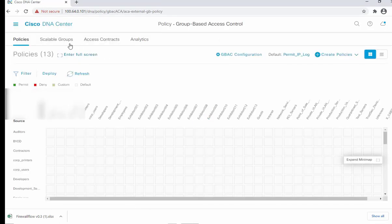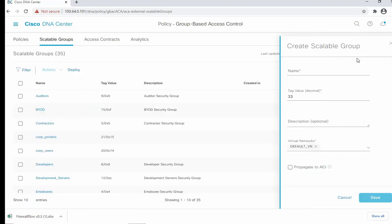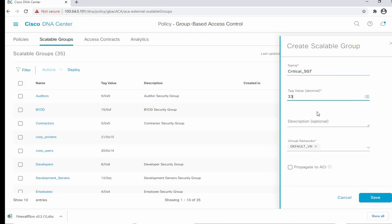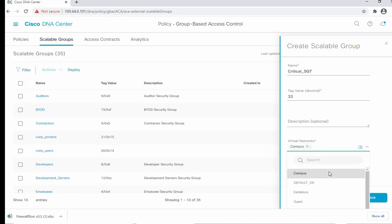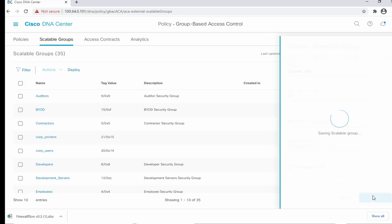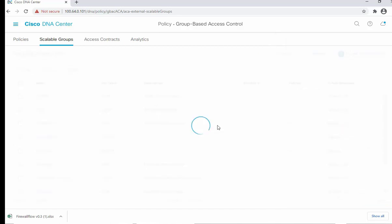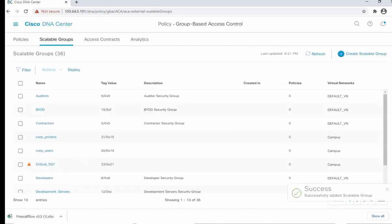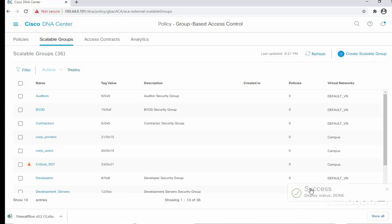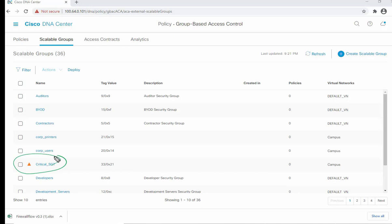Next, we create an SGT to restrict access by default for users within the Critical VLAN. We'll call it 'Critical SGT', leave the tag value at default, and save it. Then we deploy it to push the SGT over to ISE.